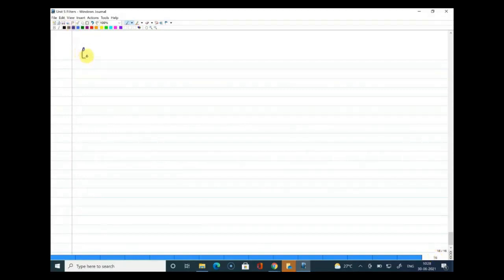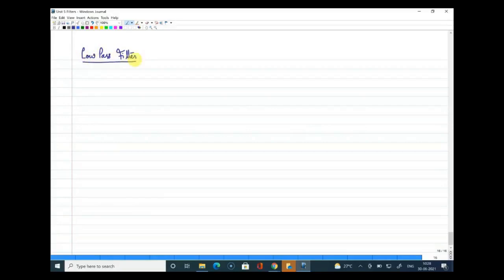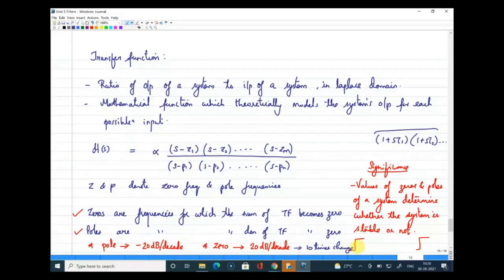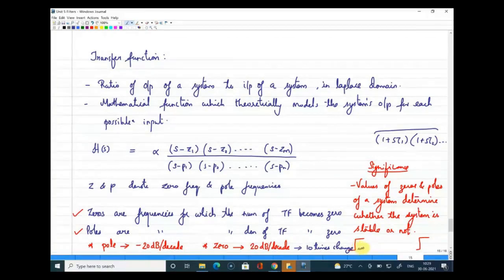A decade means a 10-times change in frequency. So when your frequency changes 10 times, your gain falls 20 dB if there is a pole frequency, and increases 20 dB if there is a zero frequency.